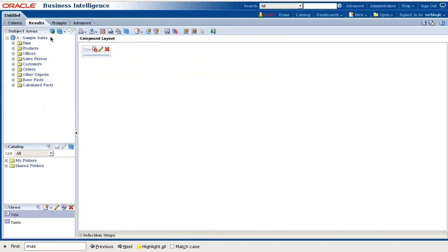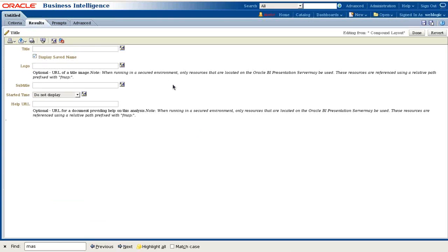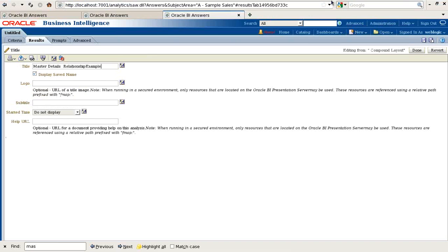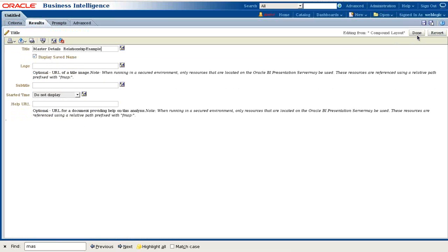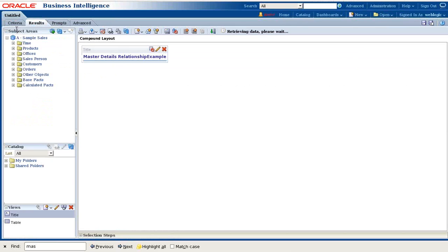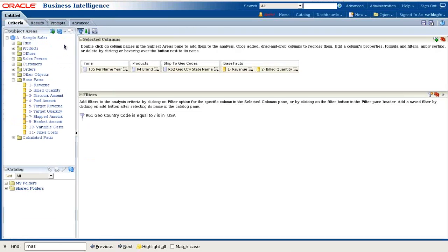I'm going to add a map view over here. I'll change the title to Master Detail Relationship Example. Let's save this. The master view is ready.